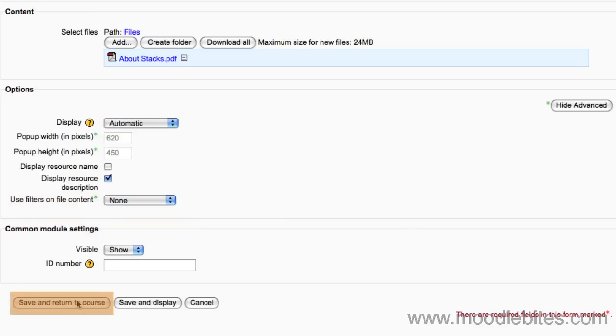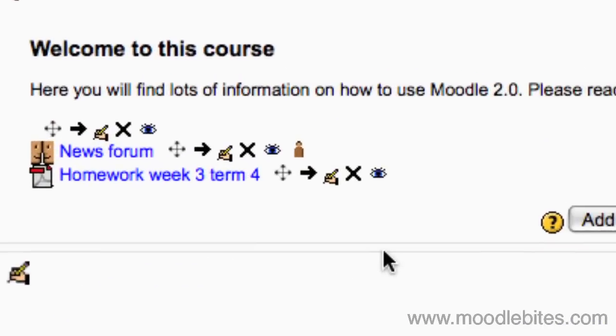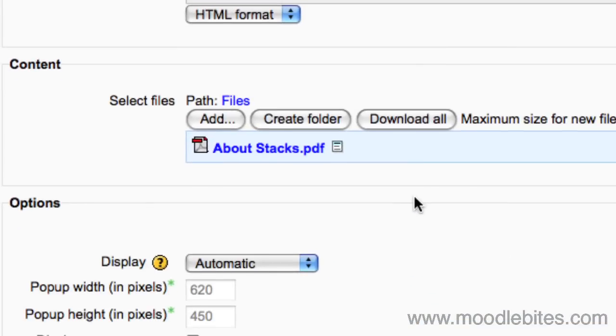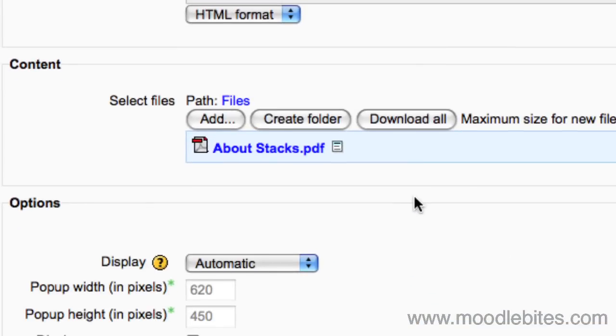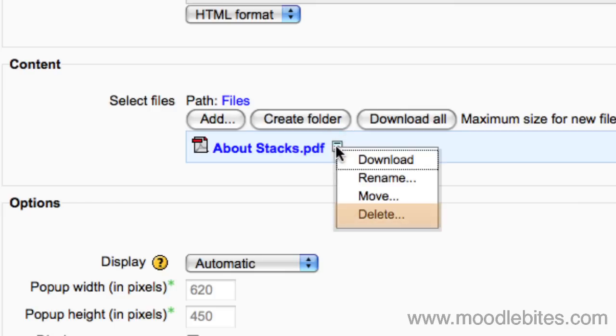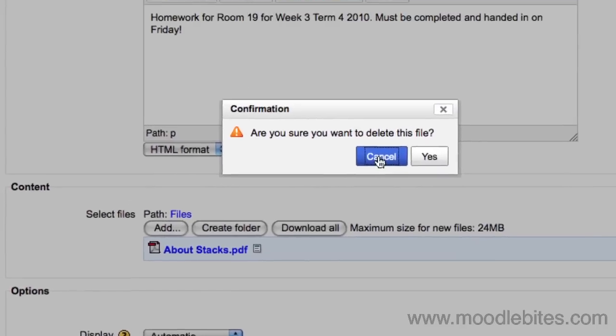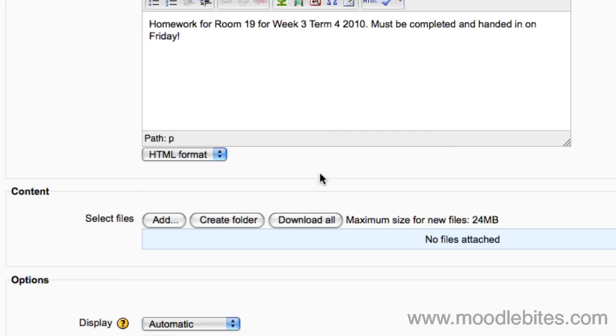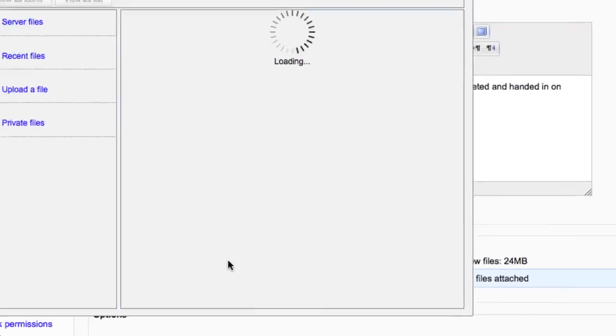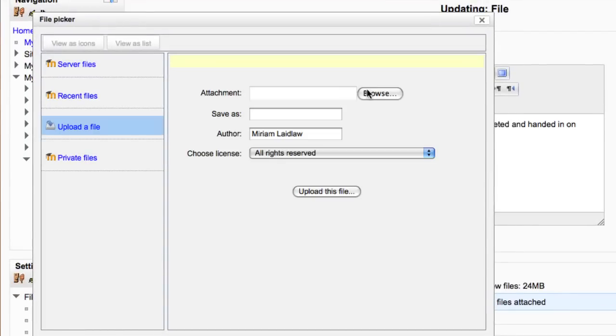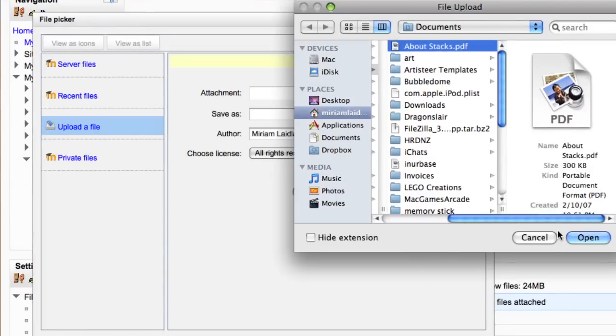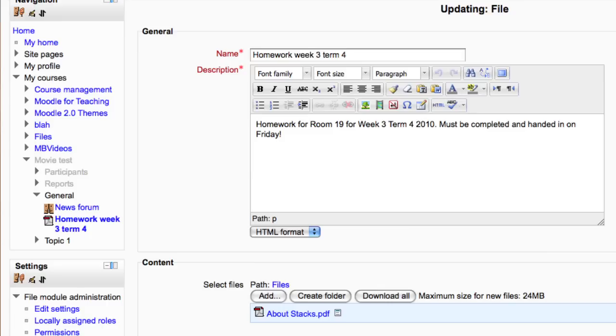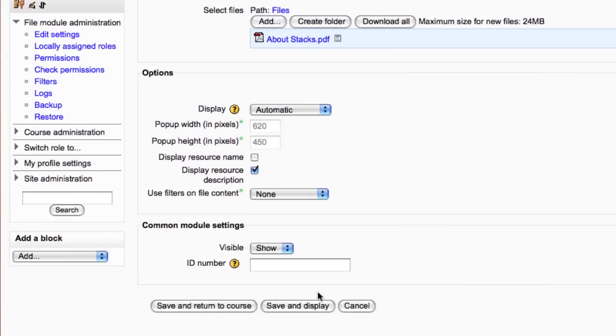If you would like to change the name, description, opening behavior, or even update the file itself, click on the update icon. You can delete the old version of the file and upload a new one. Clicking on the menu icon next to the file gives you the option to delete. Then you simply click add and upload in the new version of the file, and click on save and return to course button to save your changes.